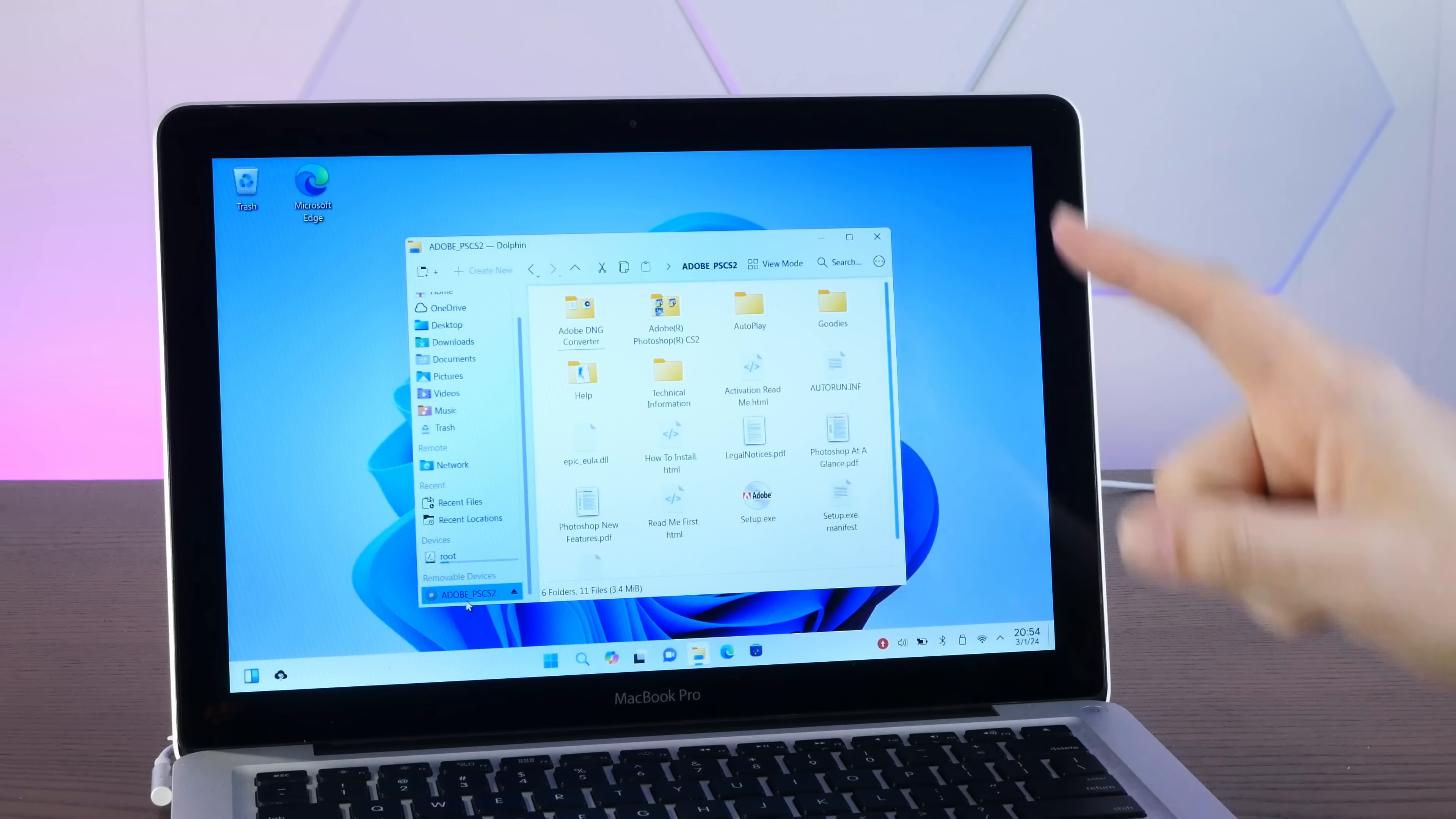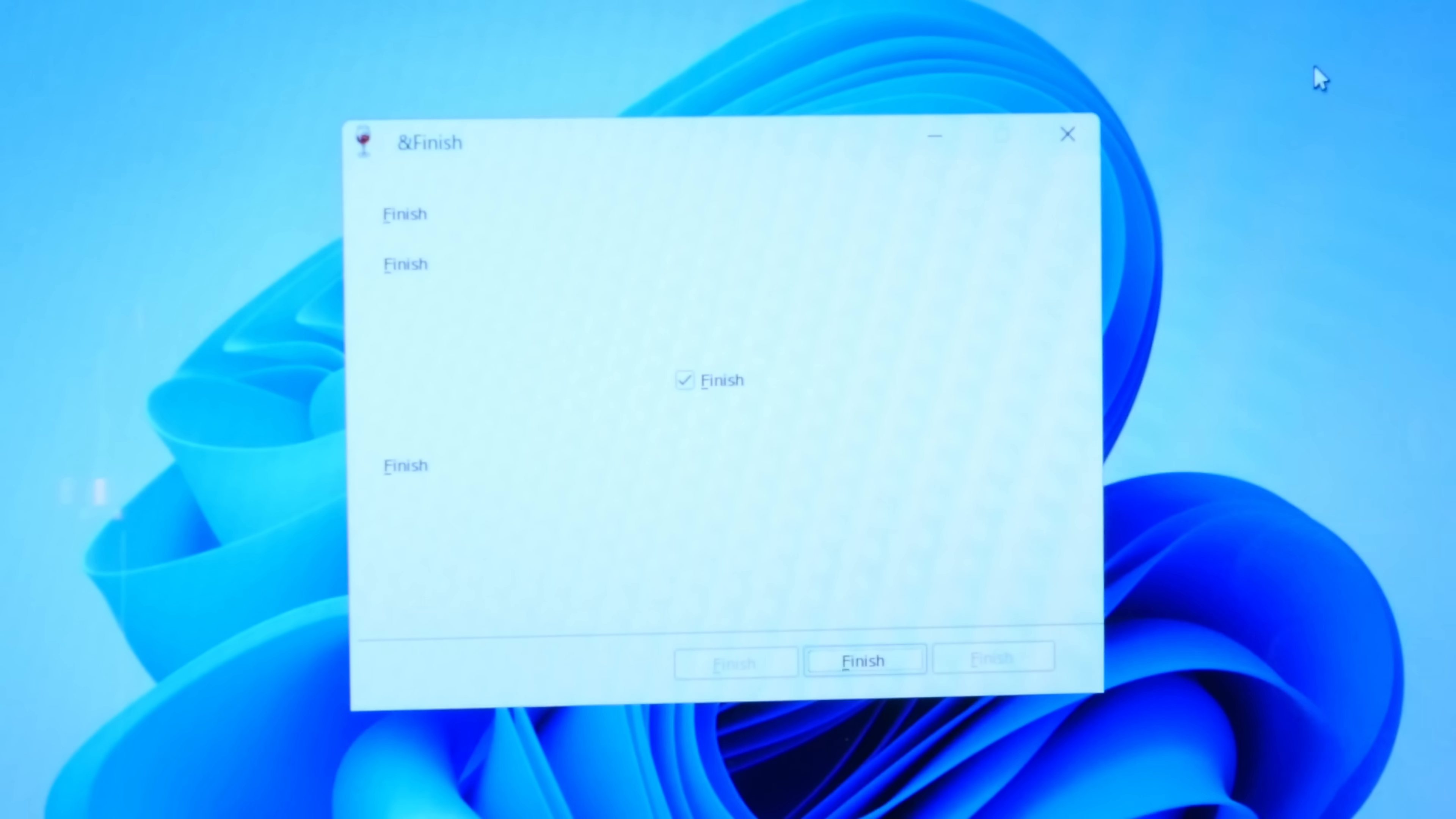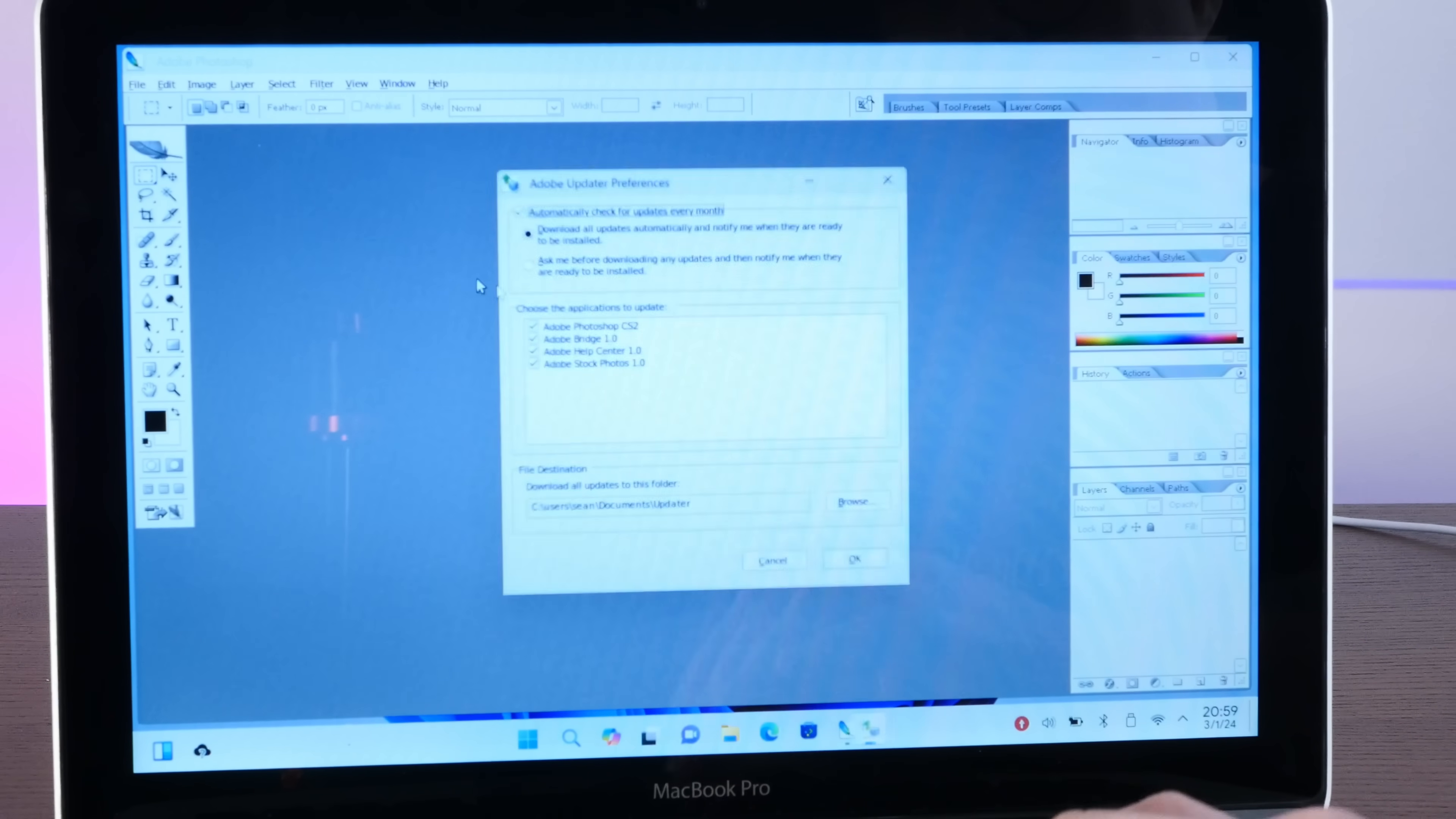All right, well, the installer seems to load. Okay, well, I guess the install has finished because hilariously, it says finish, finish, finish, finish, finish. And I'll click on finish, finish, finish. The middle finish. They all say finish. All right, let's see if Photoshop is in the start menu. It is with the correct icons. That's good.